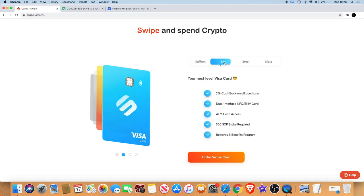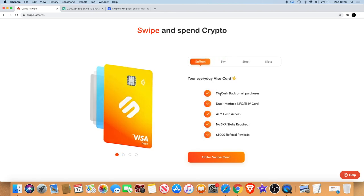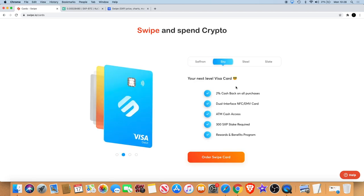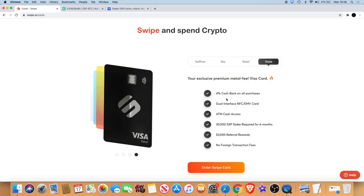There's several different cards that you can choose from. Obviously with the different cards there's different benefits. You get like for example one percent cash back on this card, two percent cash back on that card, four percent on that one. With this one obviously there's other benefits that you get: three thousand dollars referral rewards, no foreign transaction fees and all that sort of stuff.